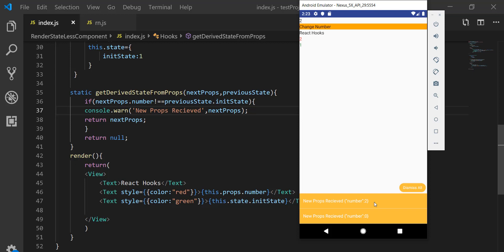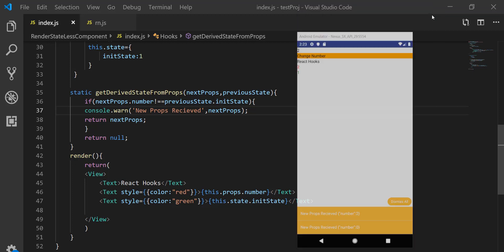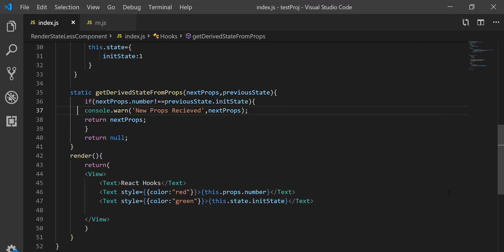Hopefully all of you now understand what getDerivedStateFromProps and componentWillReceiveProps actually are. If you have any suggestions, write in the comment box, and like and share the video. If you are new, please subscribe to my channel as well.